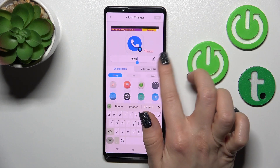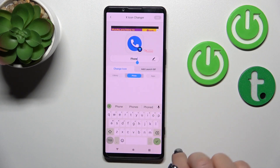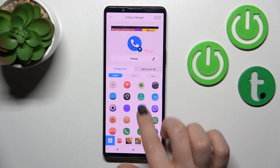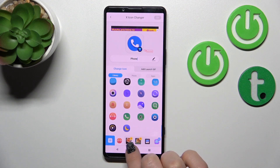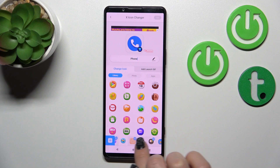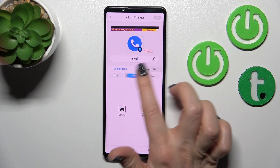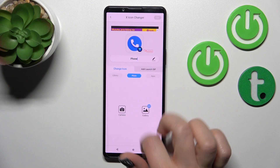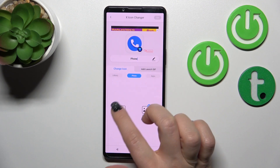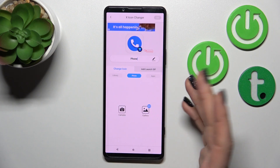After that, select one from the available applications — for example, I'll use the Phone app. You can rename it if you want. Here you will see the library with different icon folders, and also we can use a photo from our device gallery.